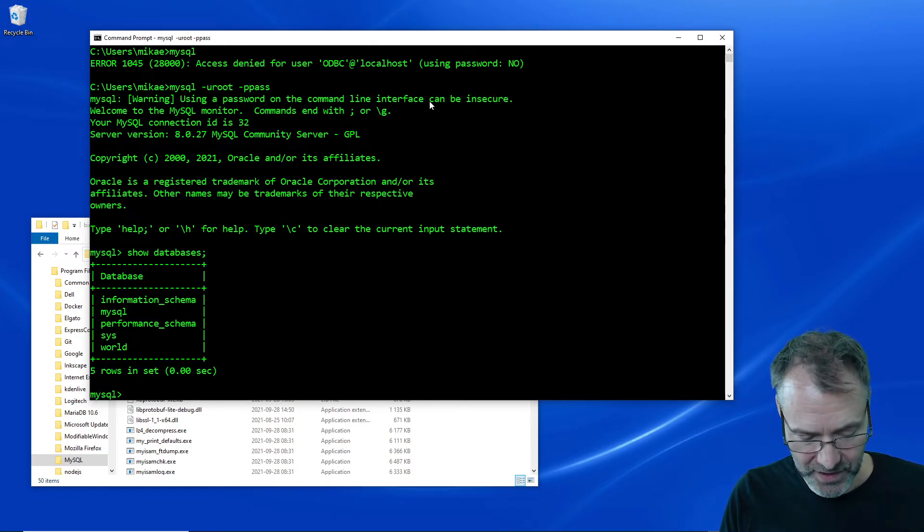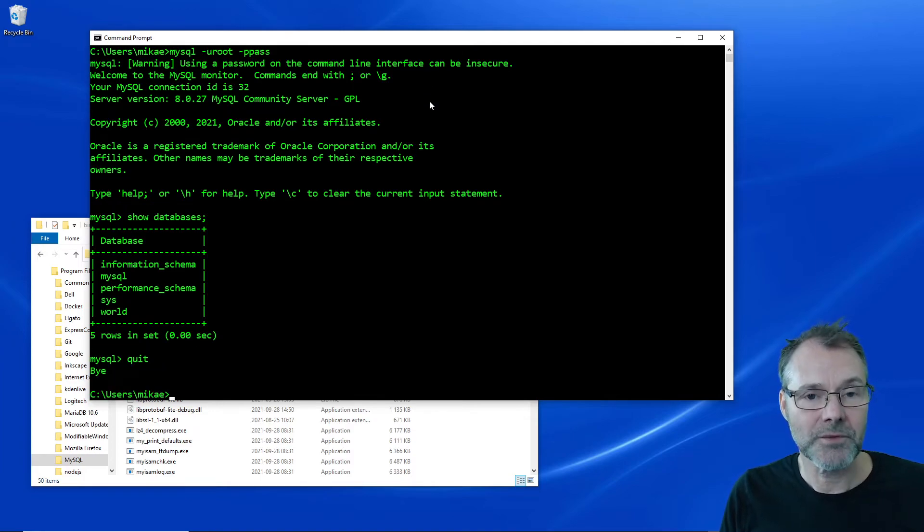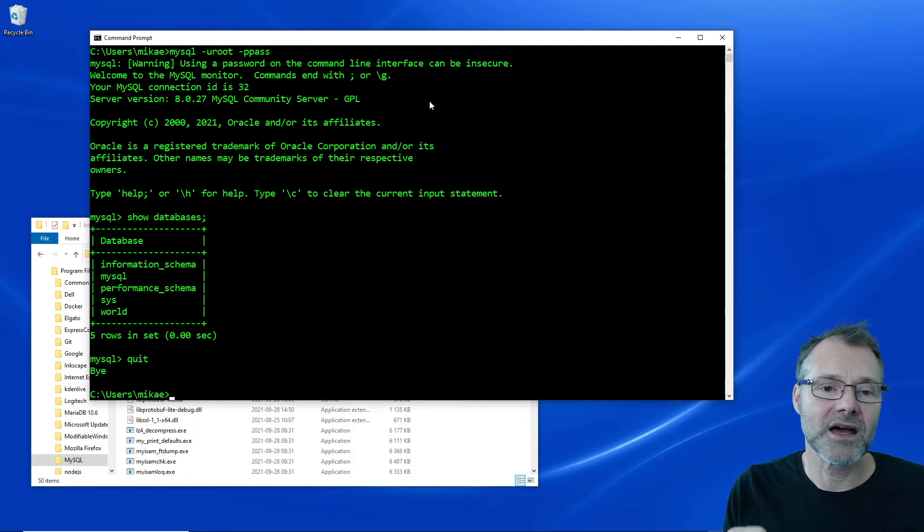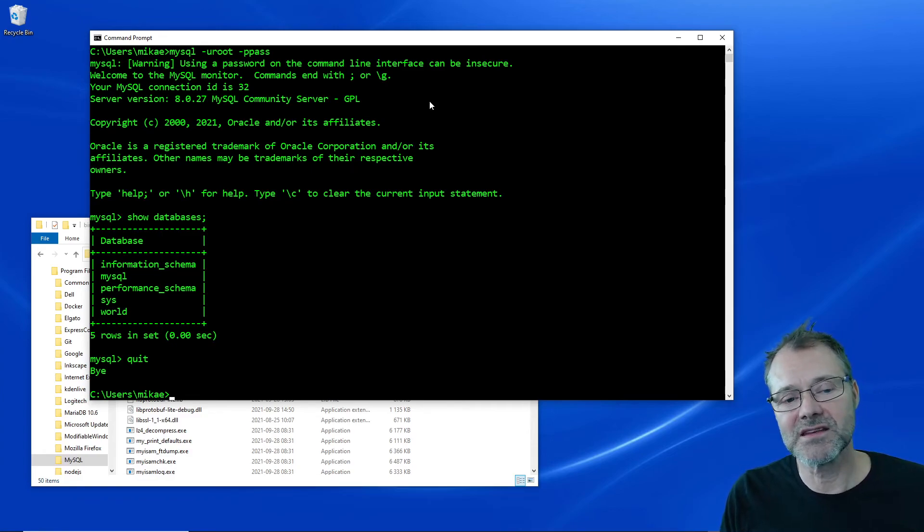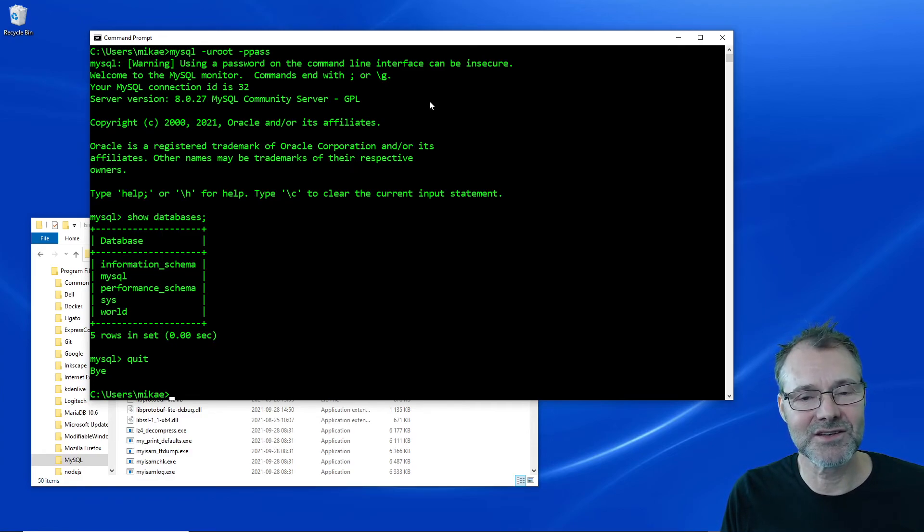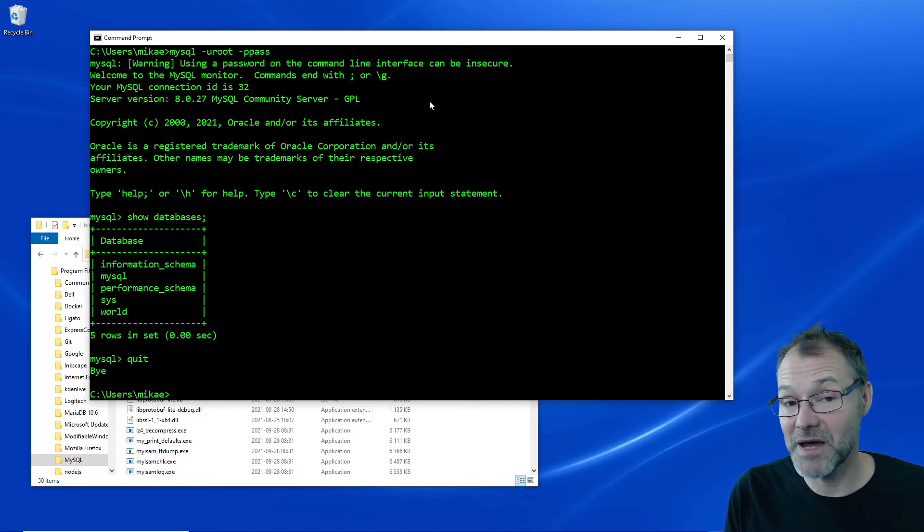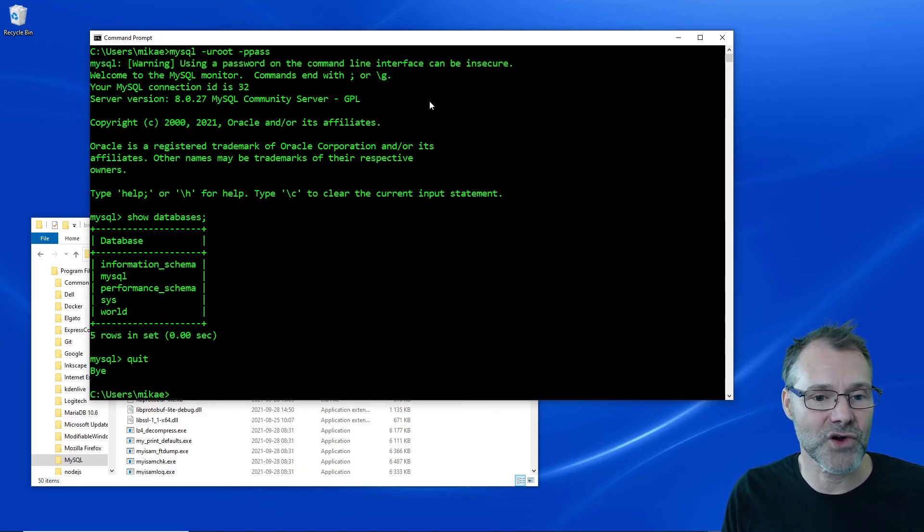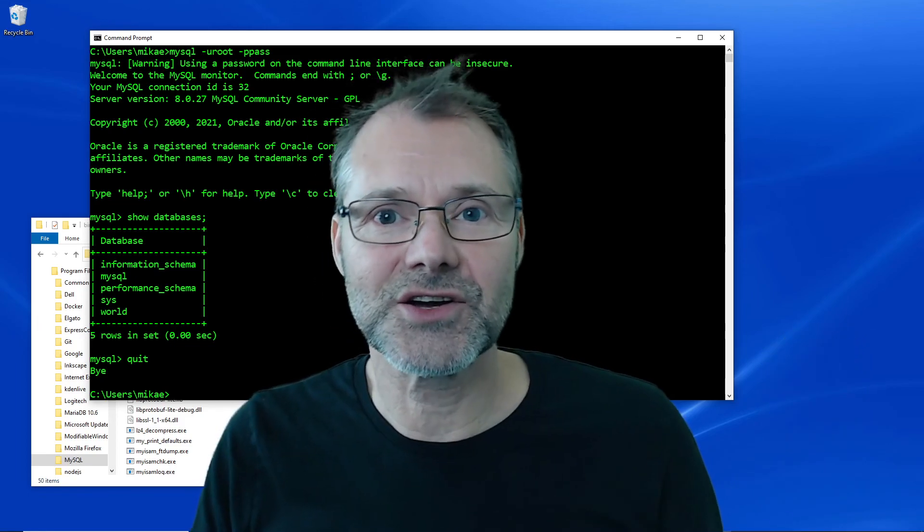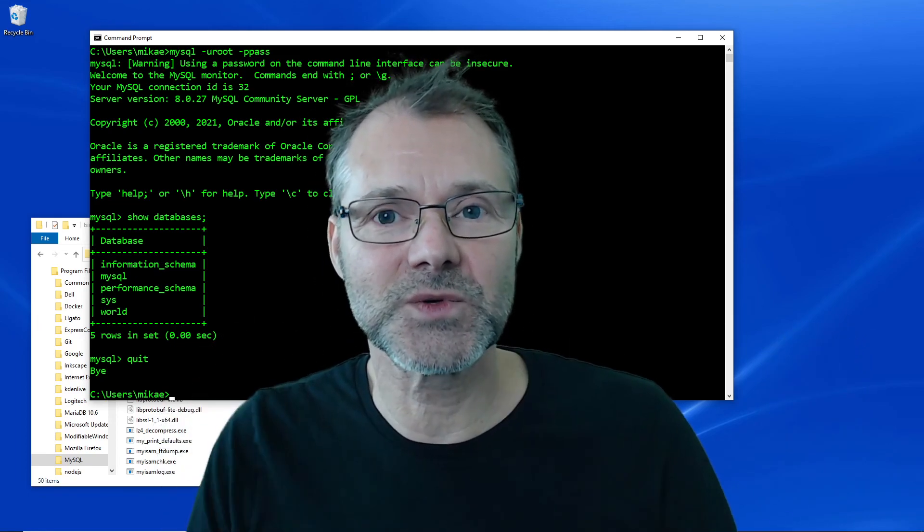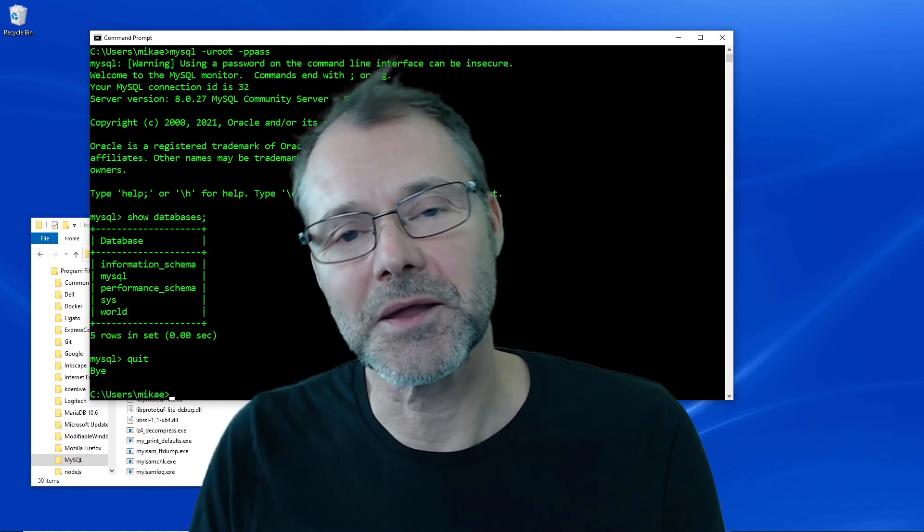So there we go. Now we have the MySQL path to the binaries in the system path and I can execute the terminal client and the backup program from wherever I choose to start. Excellent. So thanks for watching and I'll see you soon again. Bye bye.